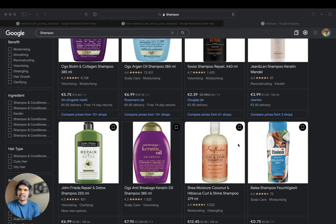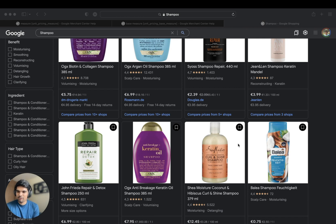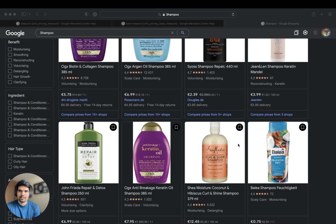Today's topic is about unit pricing measure and unit pricing base measure — what they are, why you should use them, and what kind of products you can broadly use them for. So let me get to the usefulness of this attribute.